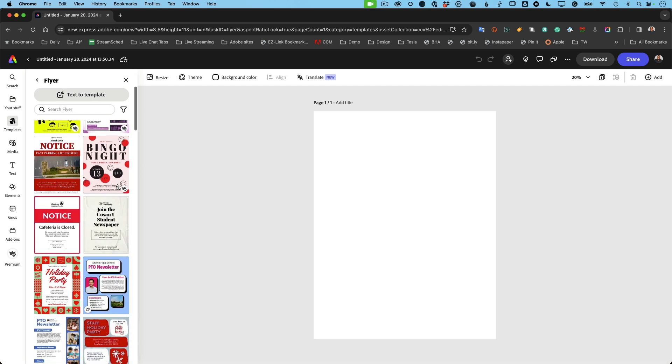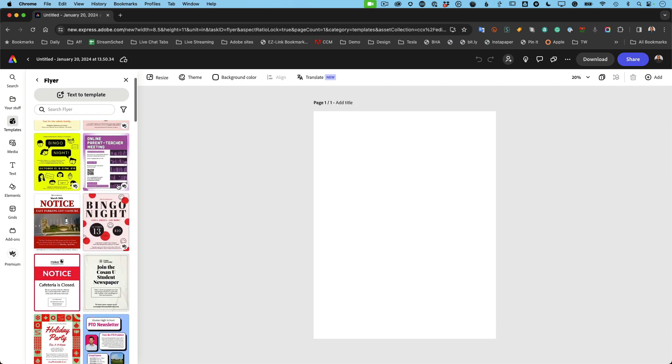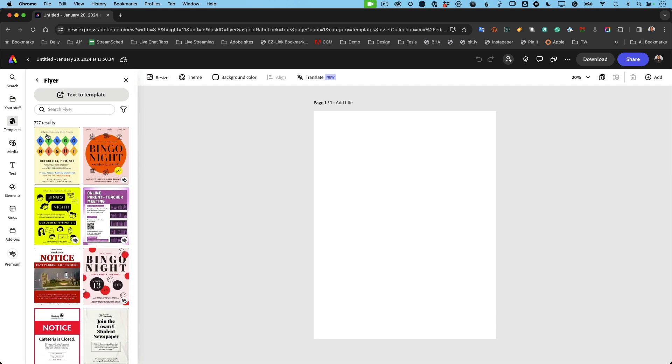Then it's showing me hundreds of templates, 727 current templates for the results of a flyer.